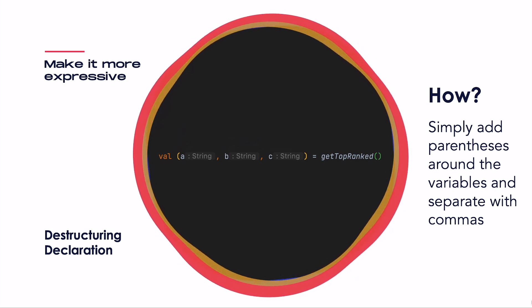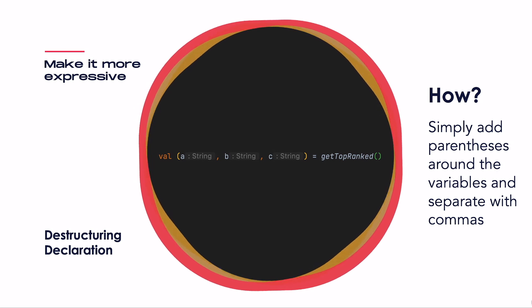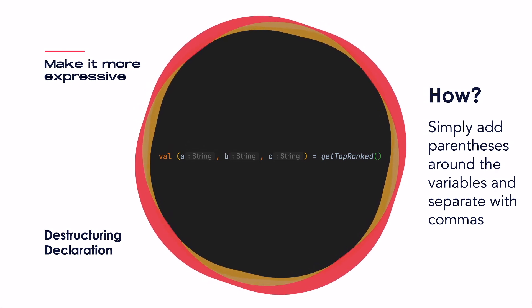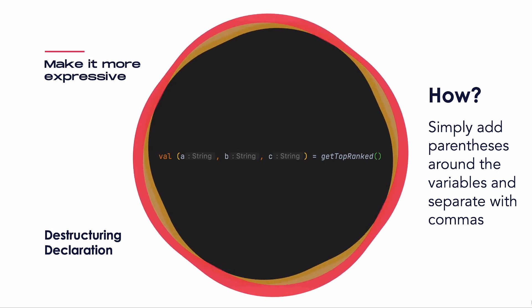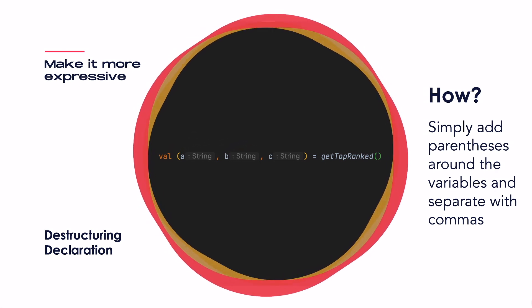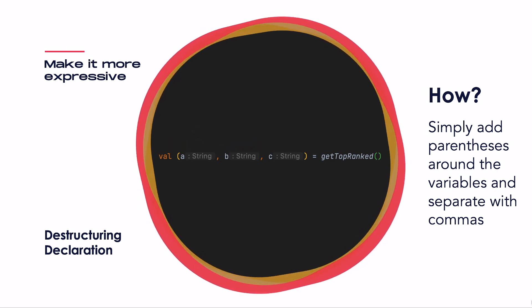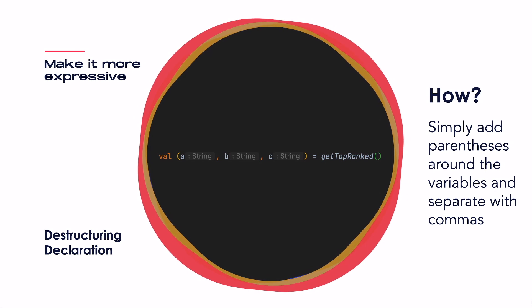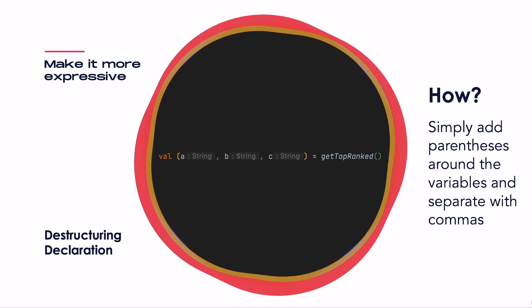This feels a bit like black magic, doesn't it? Let's first check out which other data structures within the Kotlin standard library support this feature and what they will return.